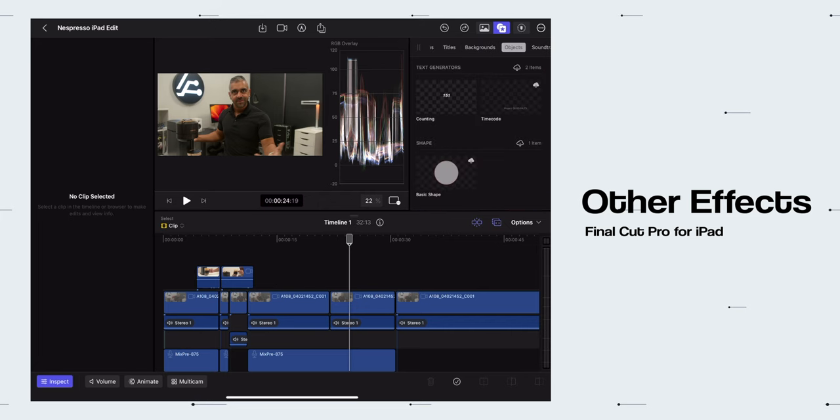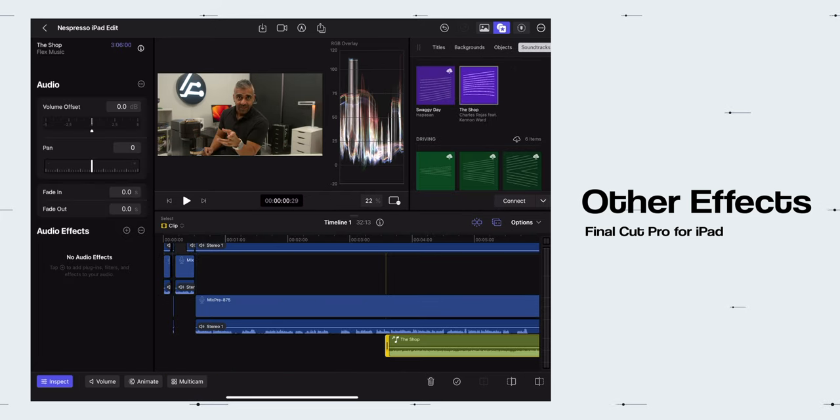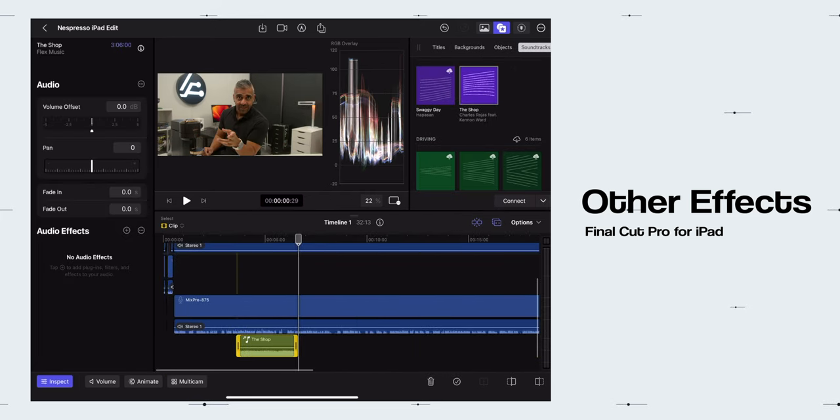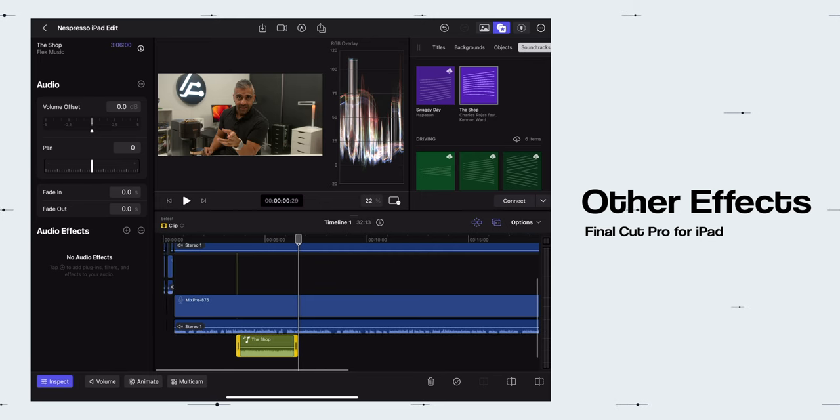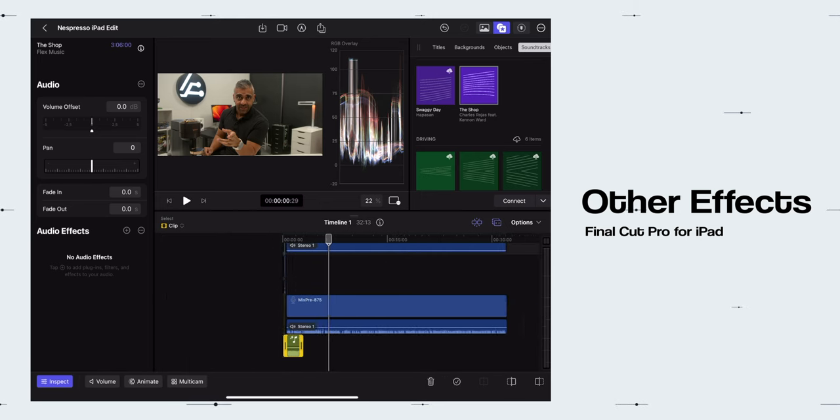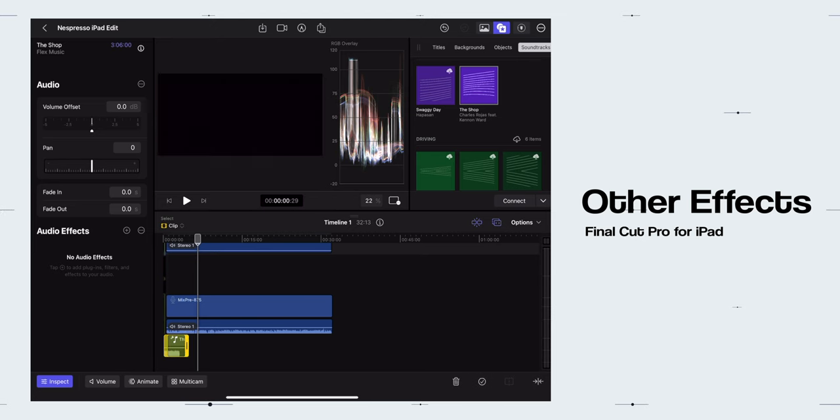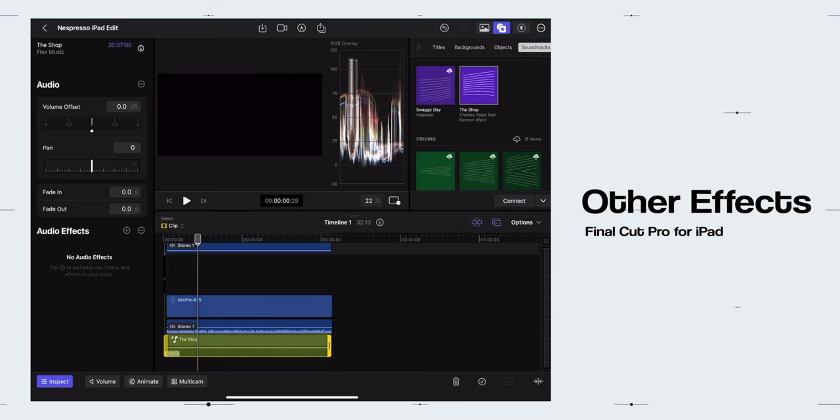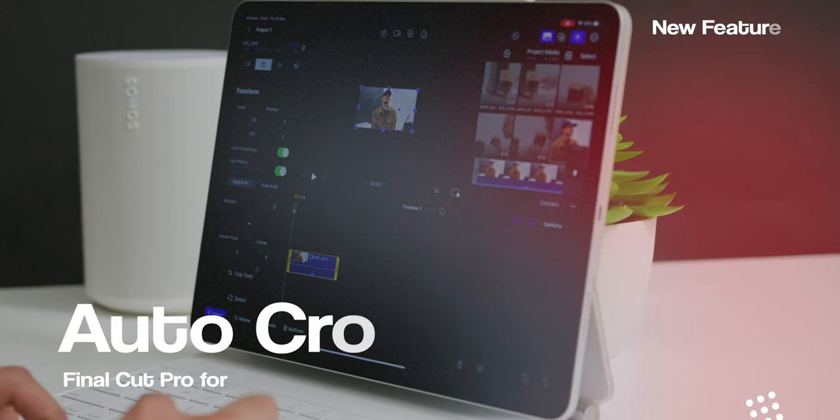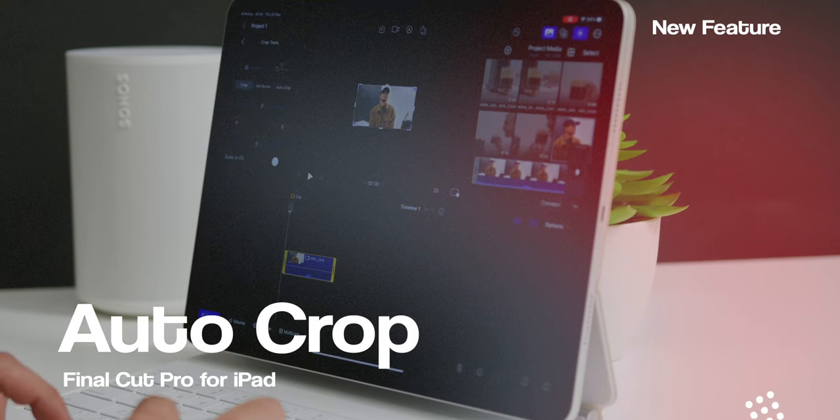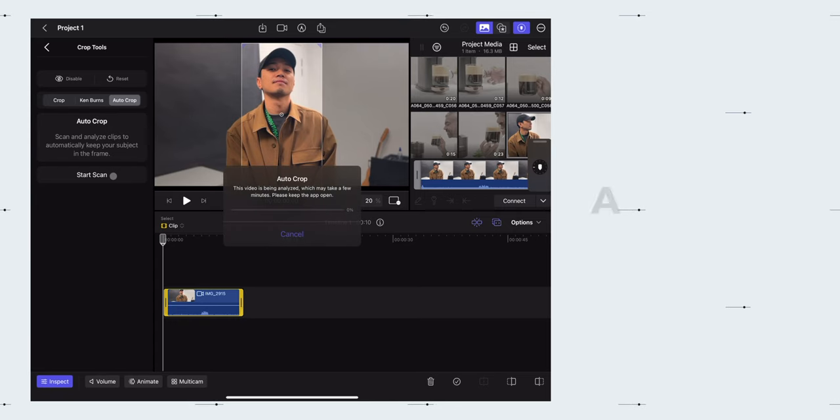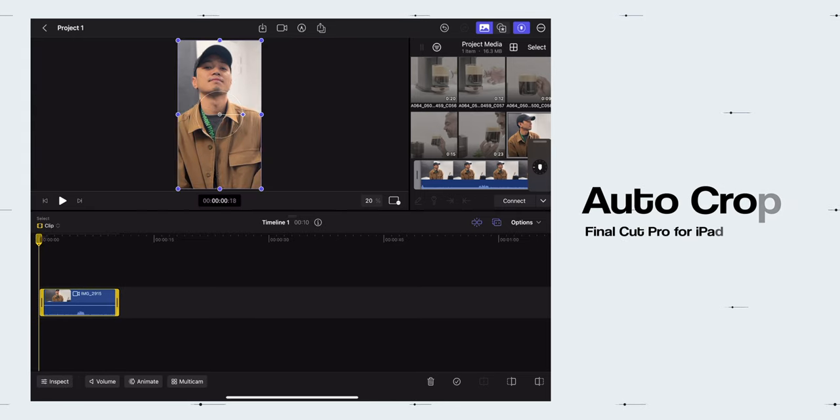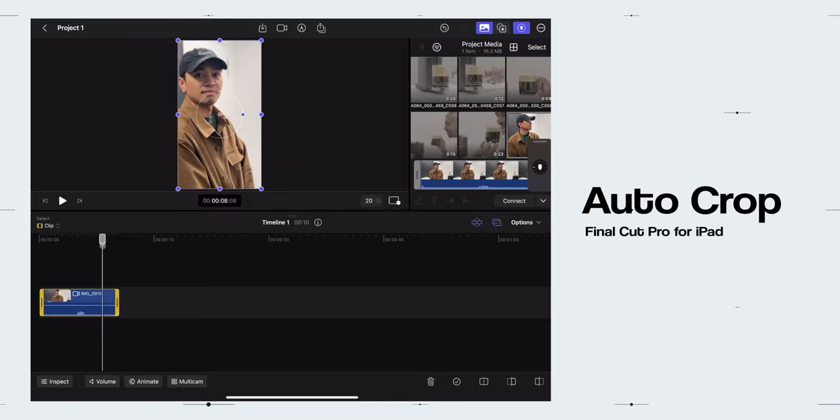And of course, there are many other effects, transitions, titles, backgrounds, objects and soundtracks where these soundtracks not only give you different music styles, but you can also adjust it according to your timeline to get a proper retime adjustment according to the duration of your video. Then finally, there is the Auto Crop feature which intelligently adjusts and crops the footage for you to keep the subject right in the middle.